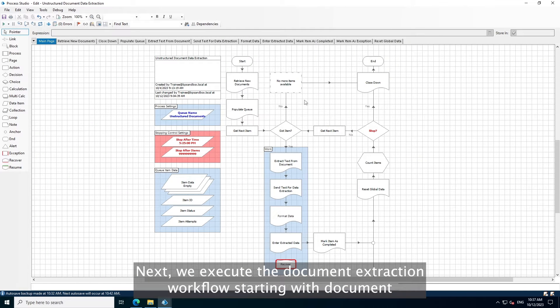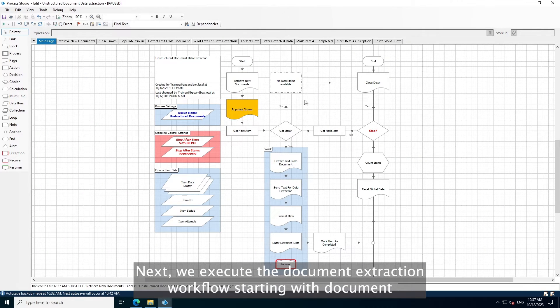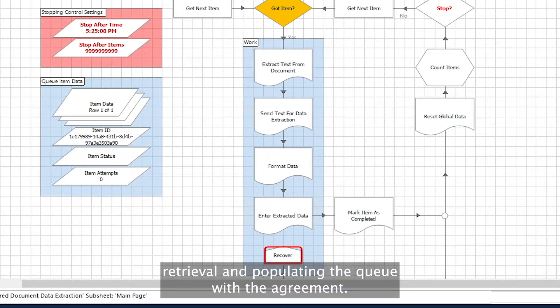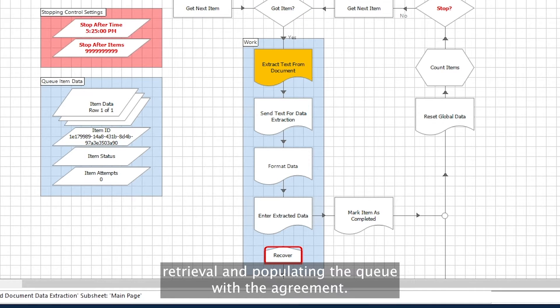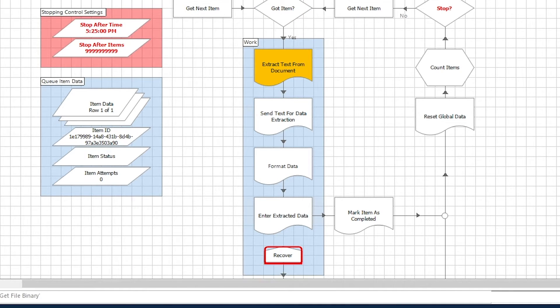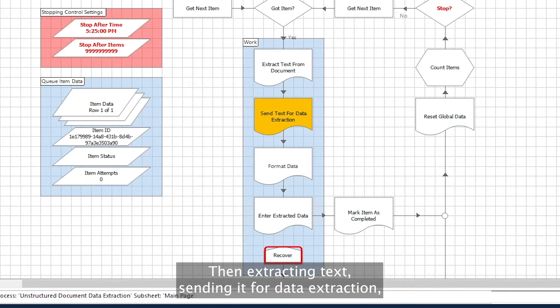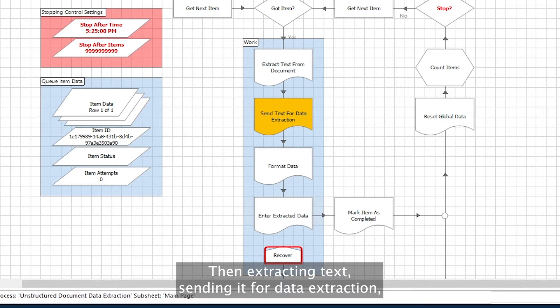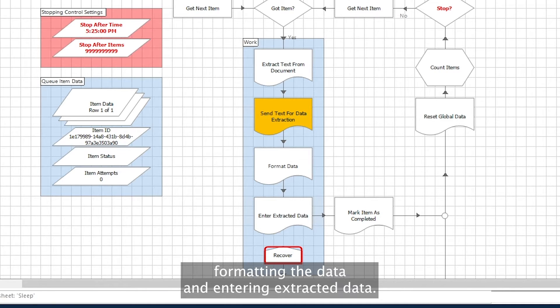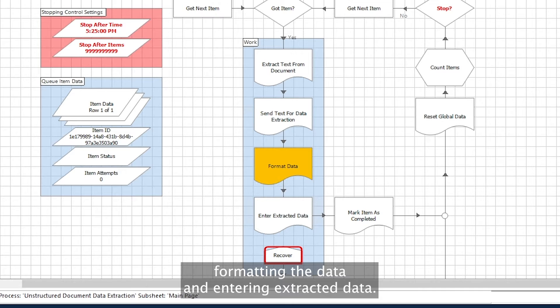Next, we execute the document extraction workflow, starting with document retrieval and populating the queue with the agreement. Then, extracting text, sending it for data extraction, formatting the data, and entering extracted data.